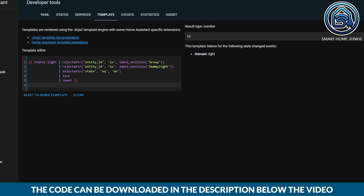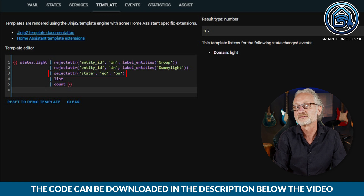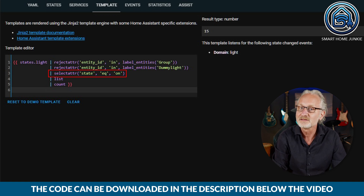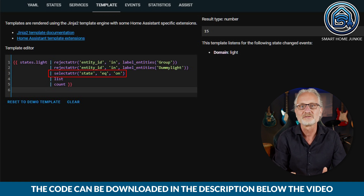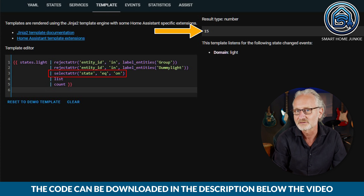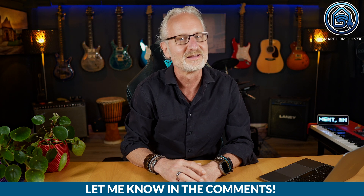We can do this by adding another filter that only shows the lights with the state "on". As you can see I have now added a select_attribute filter. This filter selects all entities that meet the criteria defined within it — in this case I filter all entities whose state equals "on". As a result, you can see that currently 15 lights are on. You can achieve the same with door or window sensors to see how many doors or windows are open. I believe you can now put this together yourself — let me know in the comments if you succeeded.